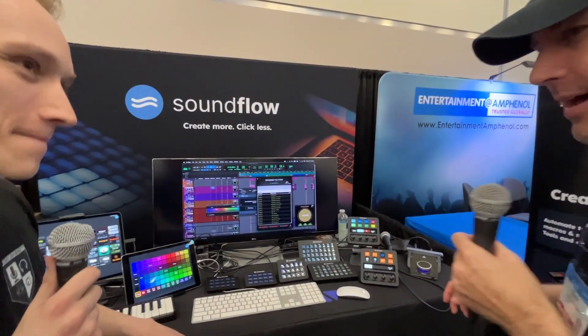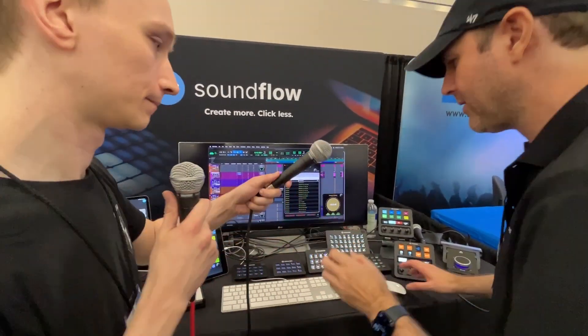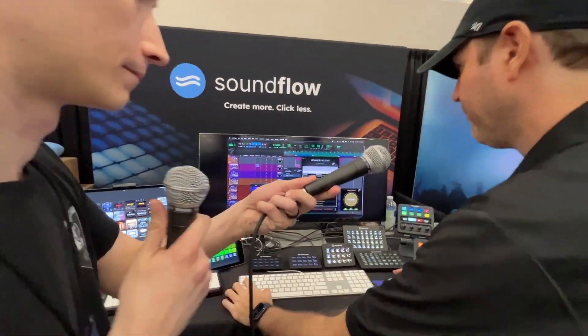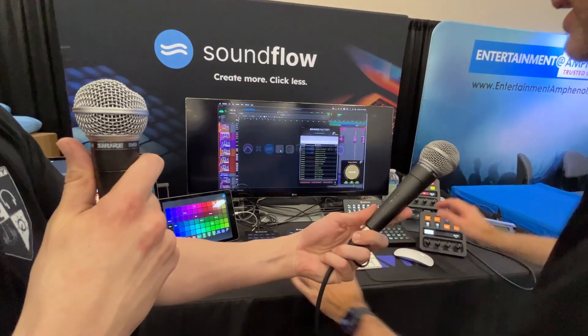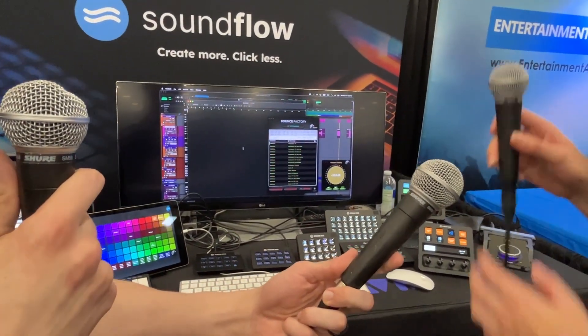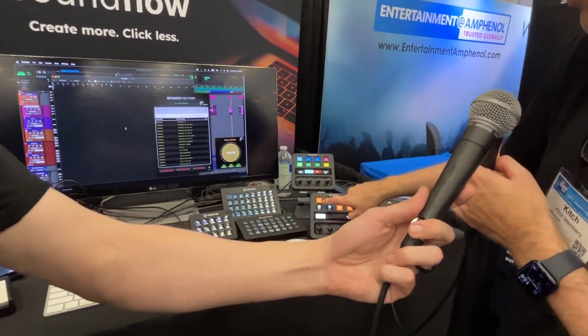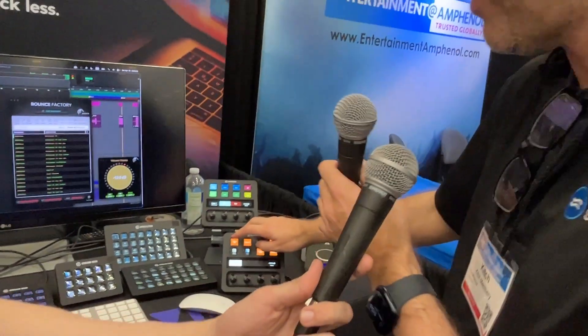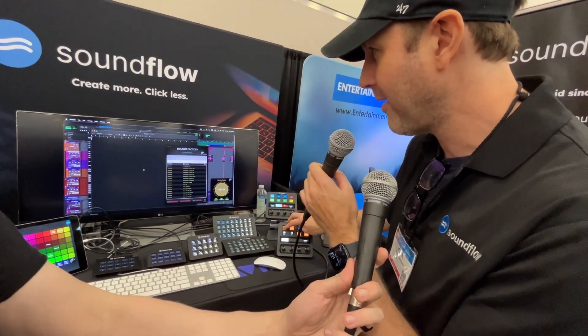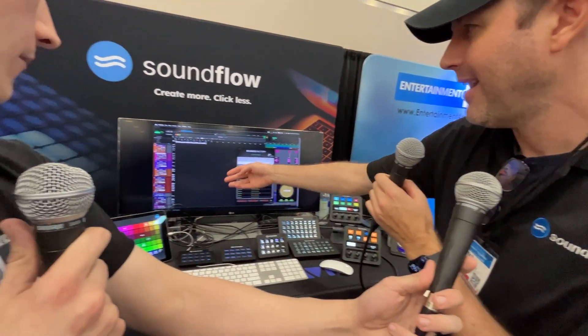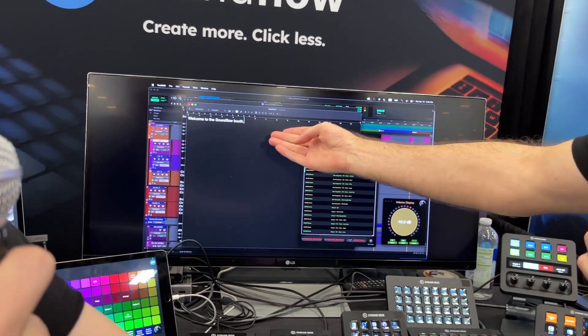I'm interested to see this AI thing — let me see if I can work this out. So I've got this microphone and these buttons here. I've got voice to text. If I hold down this button and say 'Welcome to the Soundflow booth,' it instantly writes it on the screen like that.